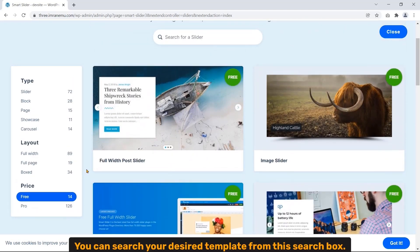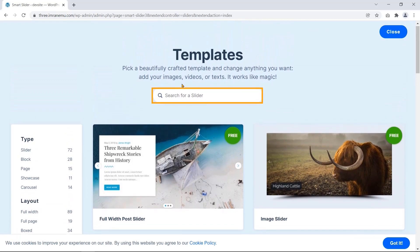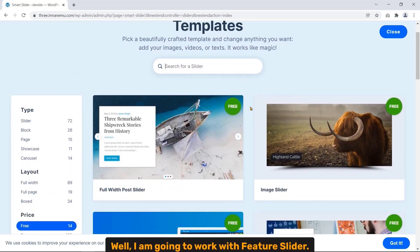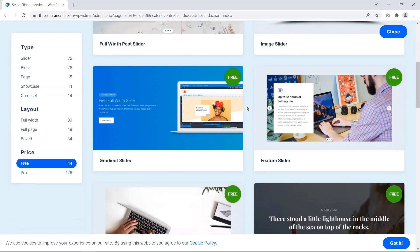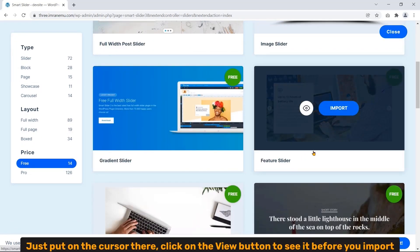Here by default Free is selected, therefore all the free templates are shown here. You can search your desired template from the search box. Well, I'm going to work with Fisher Slider. Just put the cursor here, click on the view button to see it before you import.